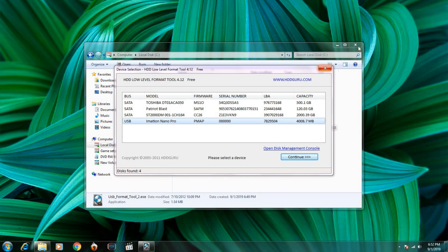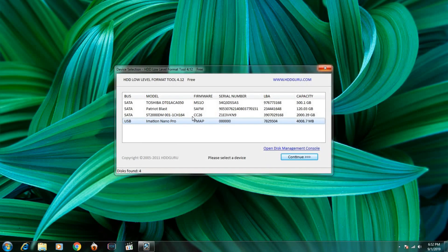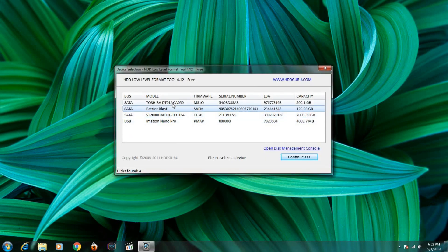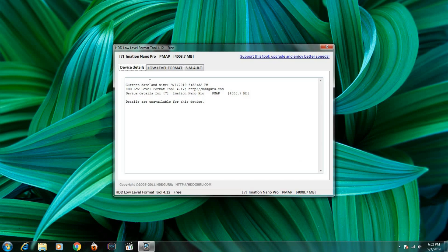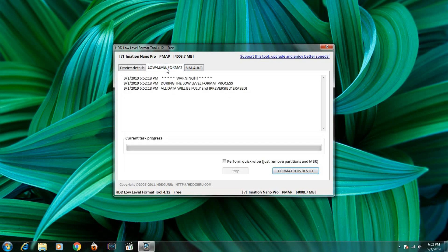Select the hard disk or the pen drive you want to format. Go to the Low Level Format tab and start the low-level format.